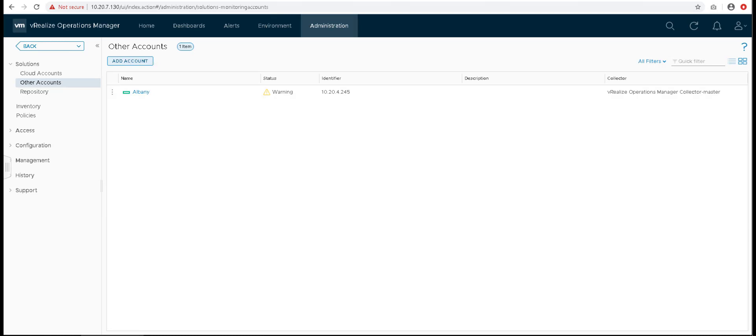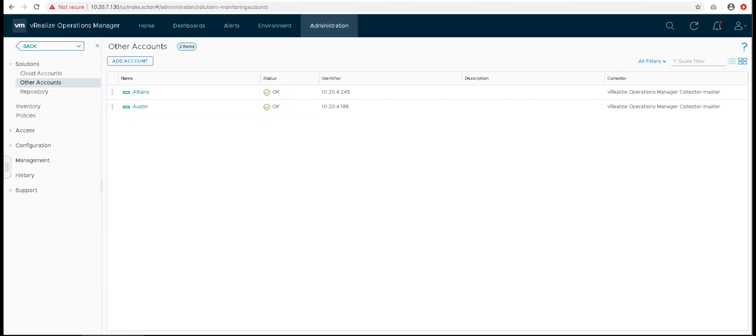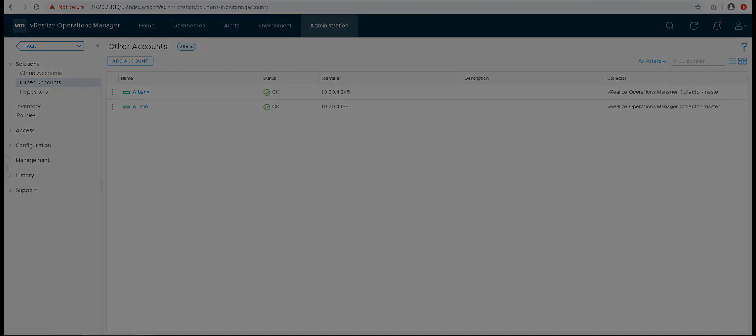You can add multiple Federations and track this data at the same place. Once the status becomes OK, you can see the data collected in the dashboards. VROPS Adapter makes use of HPE SimpliVity REST API available from the OVC or MVA to collect this data.